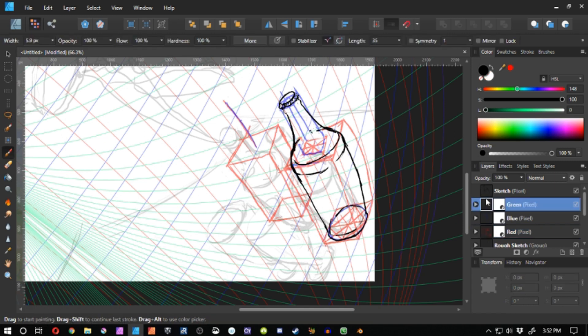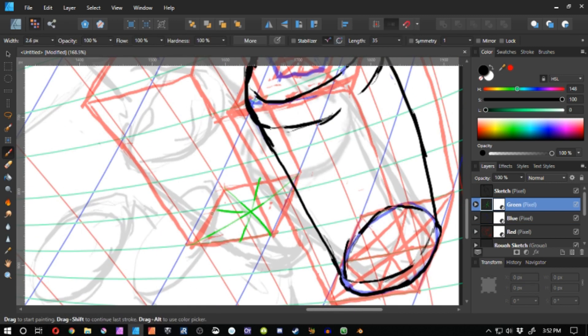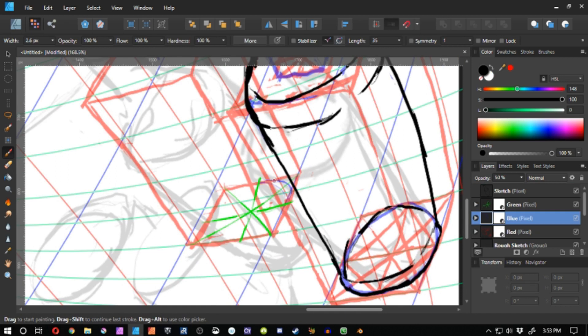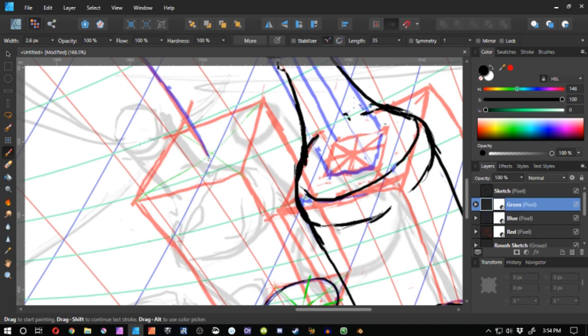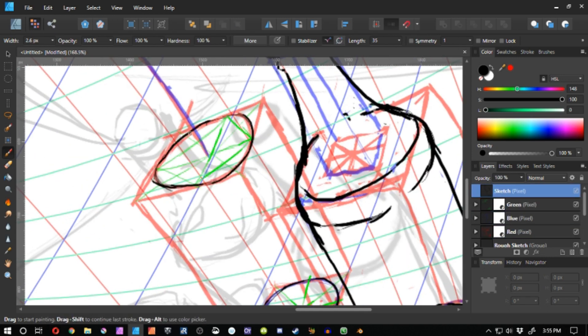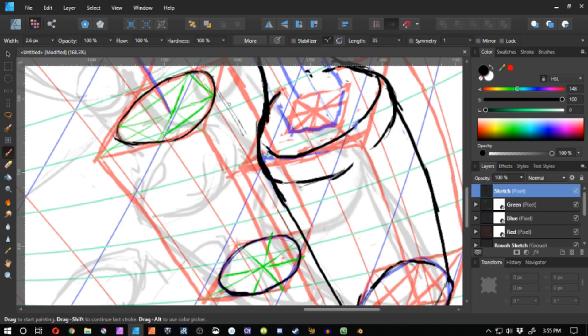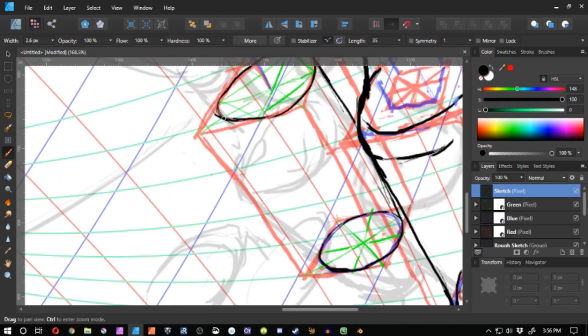So now that I've gone ahead and already cued you guys in on how I drew out the first bottle, you can see that I use the exact same workflow to construct the second bottle. I draw the bottom ellipse. I draw the top ellipse. I join them together to make a cylinder.